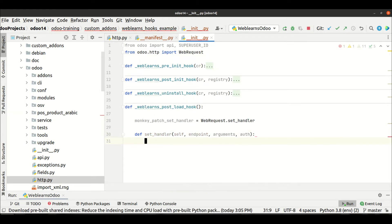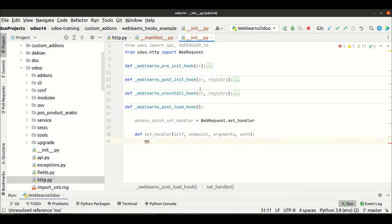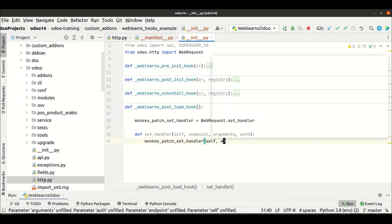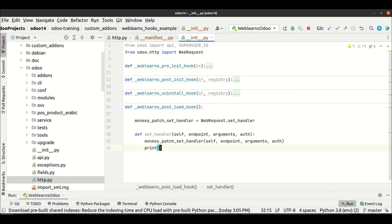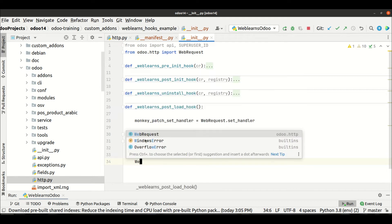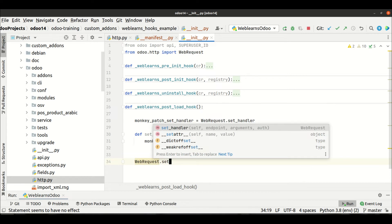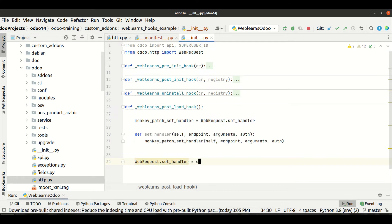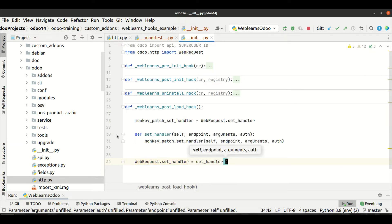Then I will override that method with the same parameters — copying the signature — and call the original method using the monkey_patch reference with `self`, `endpoint`, `arguments`, and `auth`. Outside this method, we override it back on the class: `WebRequest.set_handler = set_handler`, without brackets.